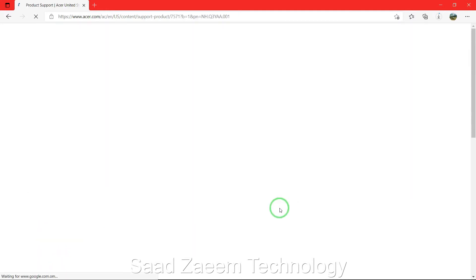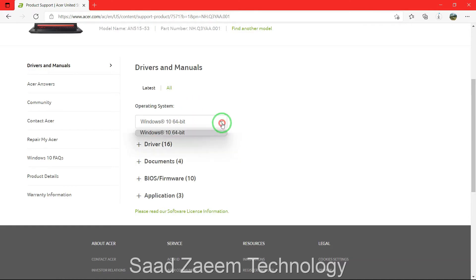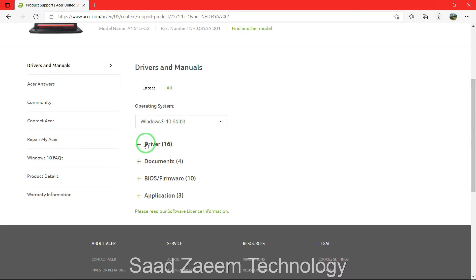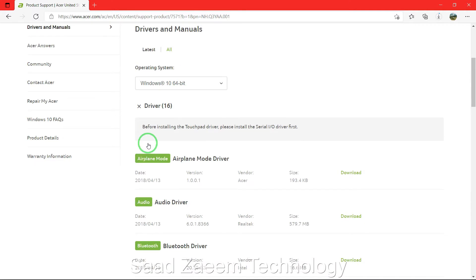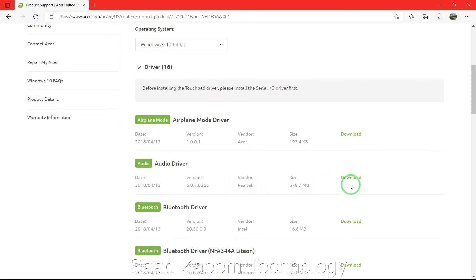Click on Find. You can select your operating system — Windows 11 may not be listed yet as it's not updated, but Windows 10 should work since it will download the latest version of your audio driver. You can see 'Realtek' written there — just click on Download.